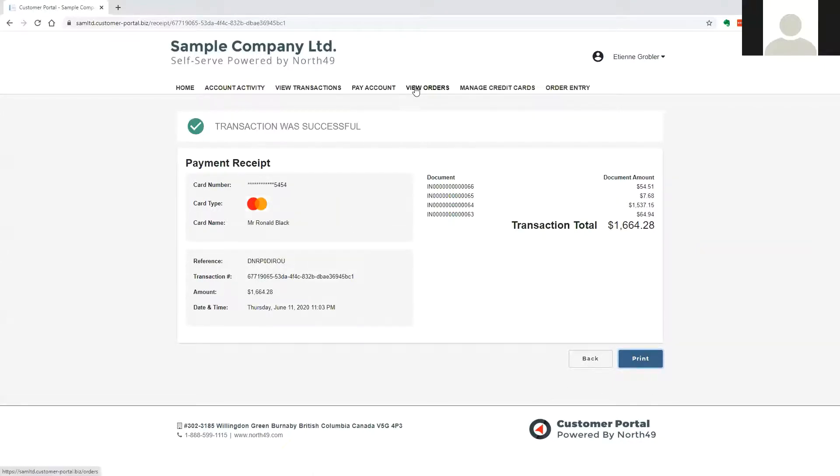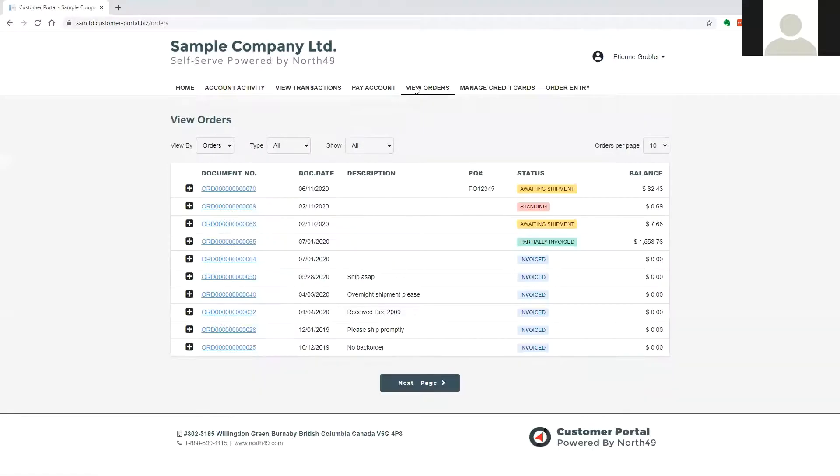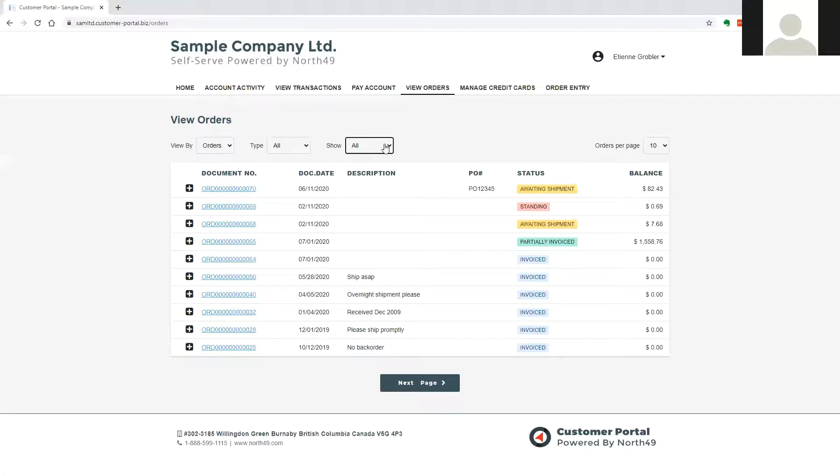View Orders gives the user access to real-time order information. Selections to show all or only open orders are available together with the ability to select or filter by order type.